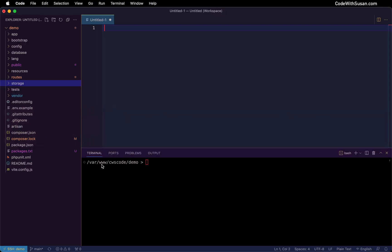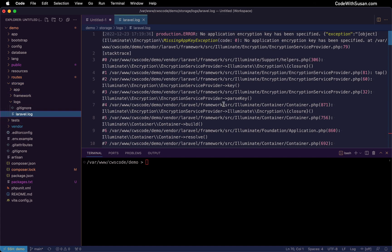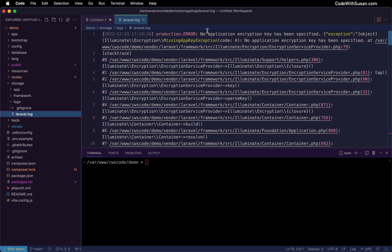Let's take a look at the log in this situation where we have a missing environment file. Going to the storage directory, logs, and finding the laravel.log file — I do have an error in here. It says 'no application encryption key has been specified.' It's not super explicit — it's not saying you're missing an environment file — but the application encryption key is something that is set in an environment file. So if you know enough about Laravel, this would be enough of a clue to point you in the direction of the environment file as something to check.